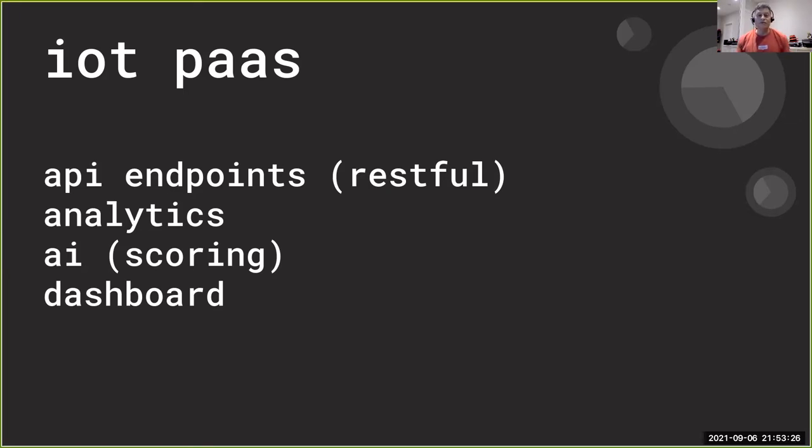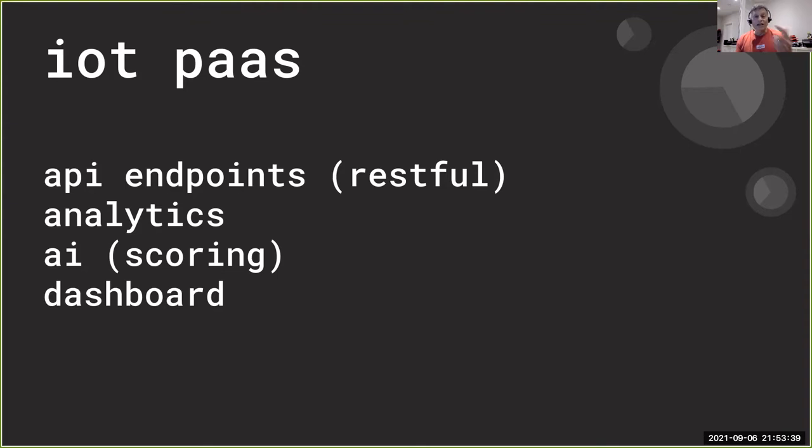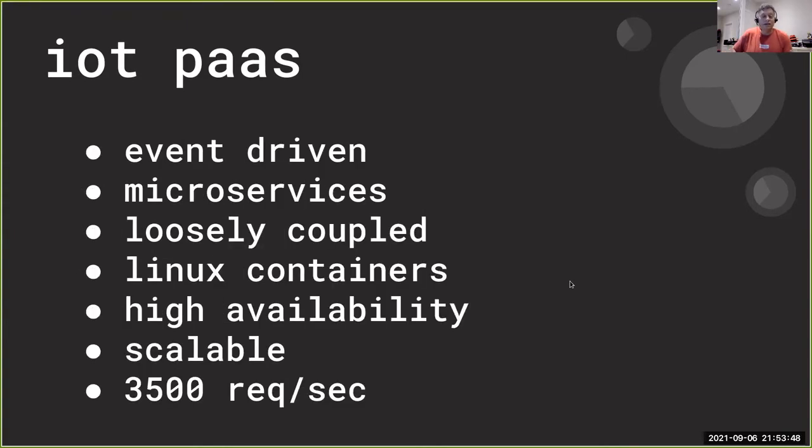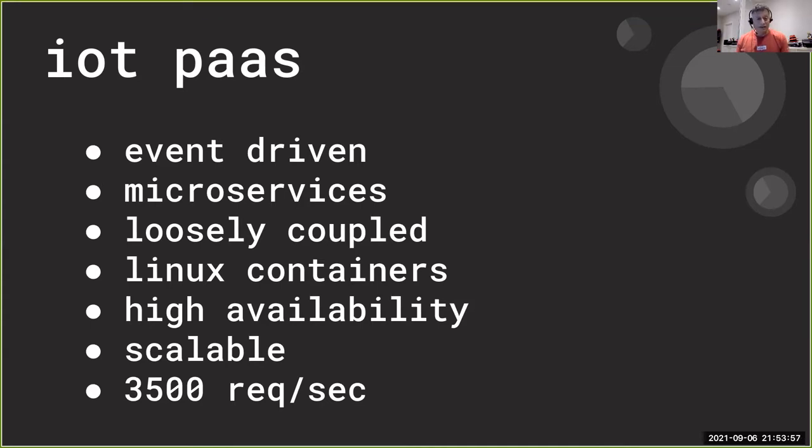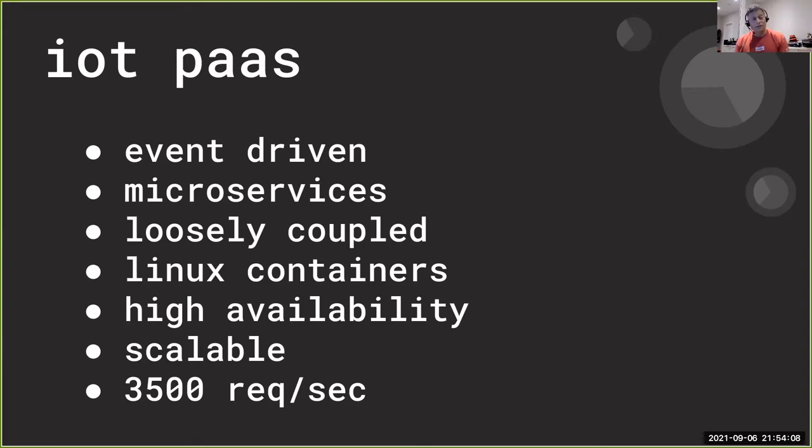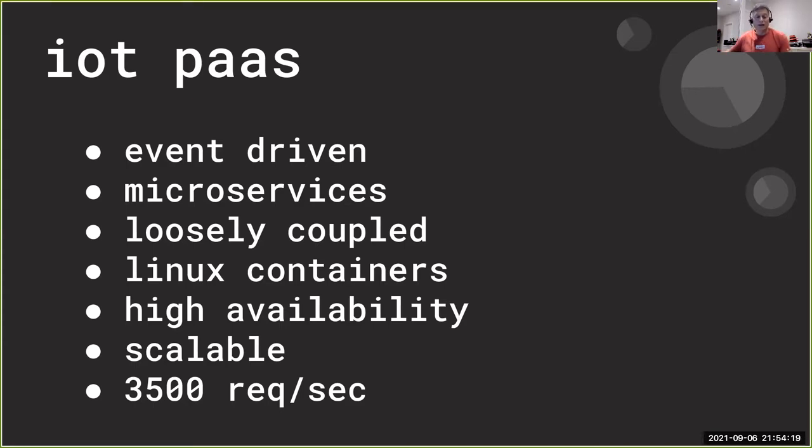And then a dashboard to view the data in graphic form. We have a requirement of seven days worth of data for any device that was used. Over and above that, the technical requirements we had to adhere to were event-driven microservice architecture, that it be loosely coupled, based on Linux containers, that we have a scalable system that has high availability, and that it could handle about 300 million documents in a day. And that's roughly about 3,500 requests per second. So it is a fairly high throughput requirement.